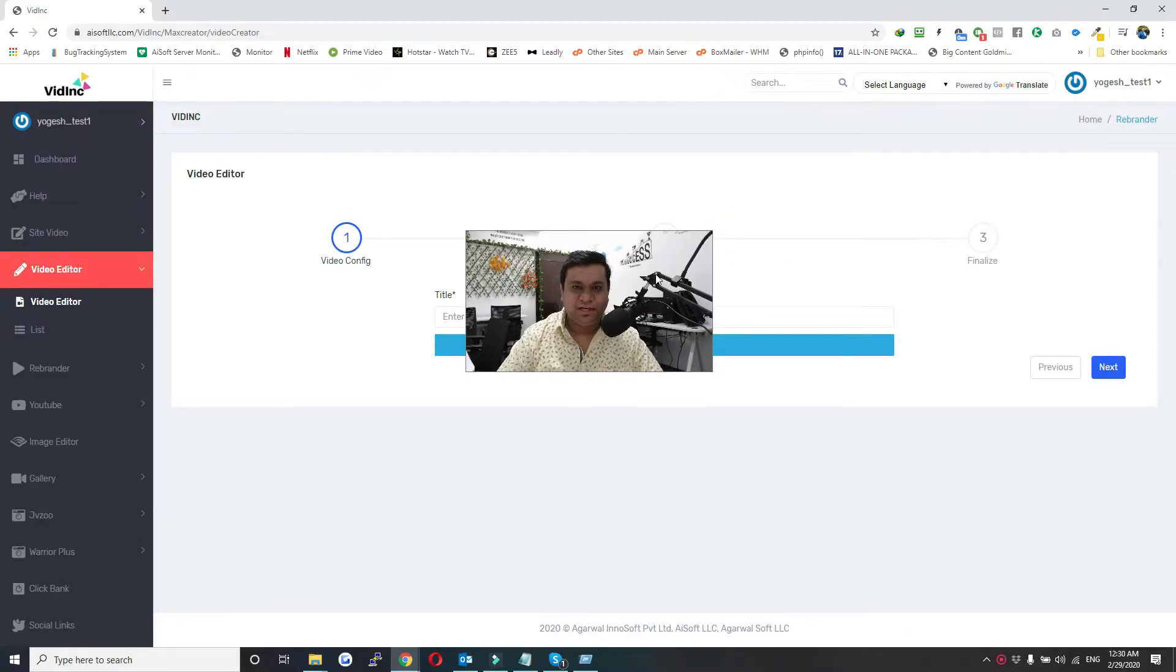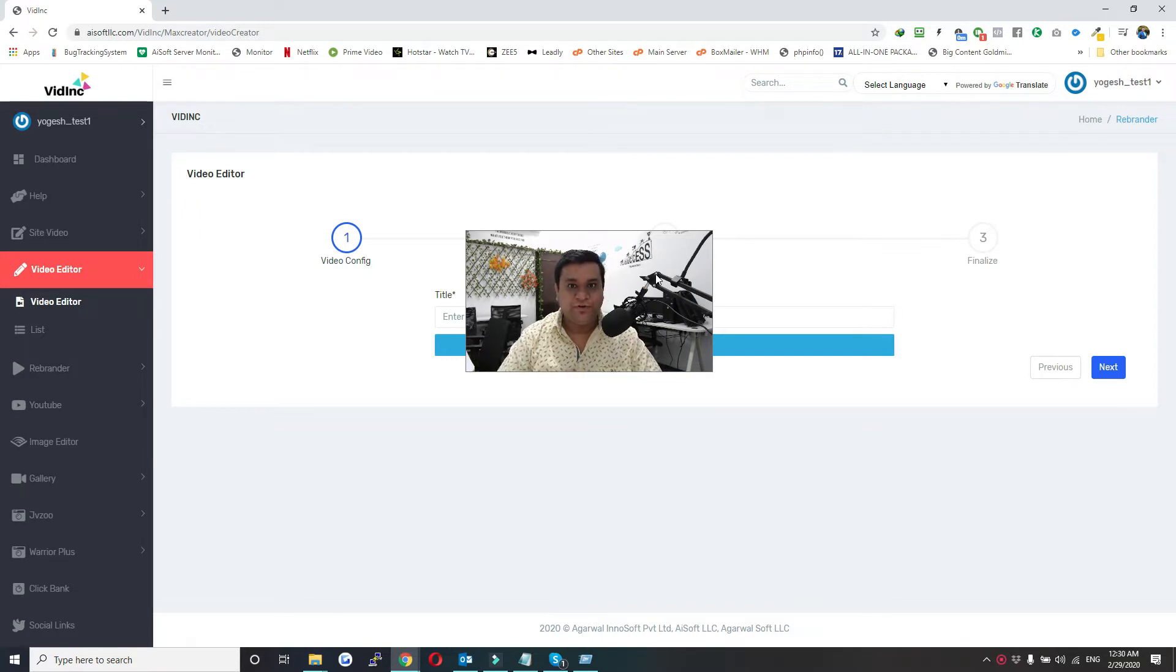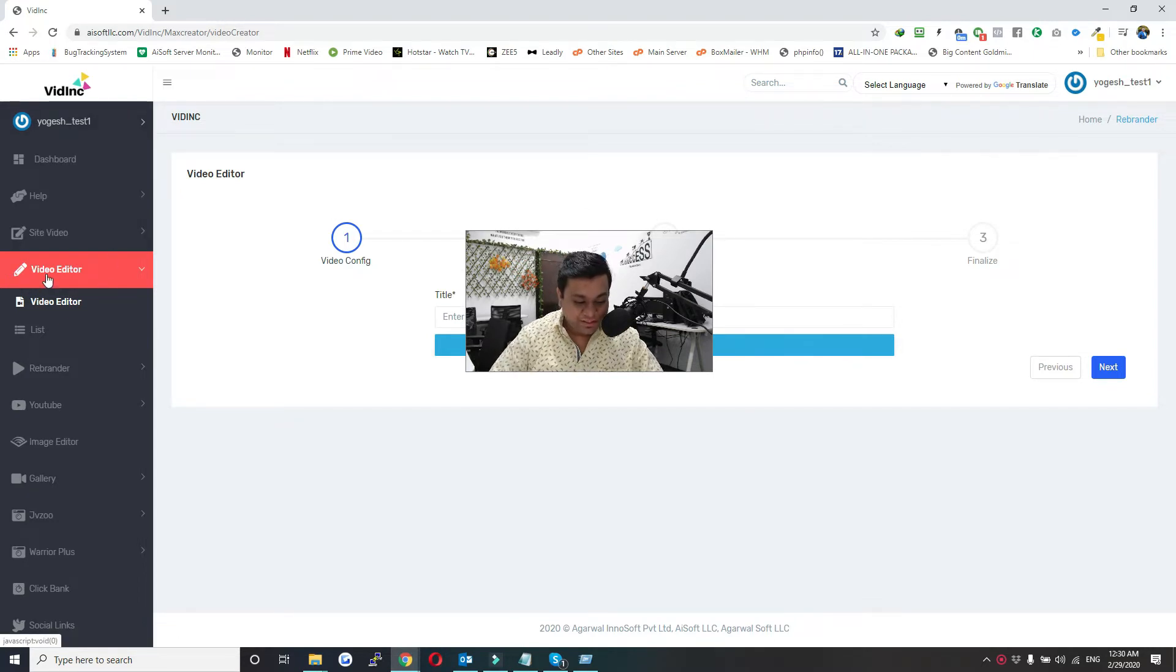This is Yogesh Agarwal, and in this video I will show you how to edit a custom video. You can edit your own videos. Let's start with INC dashboard - just click on Video Editor and then